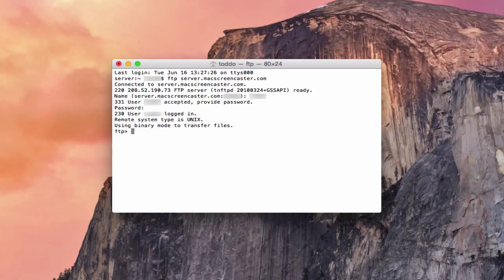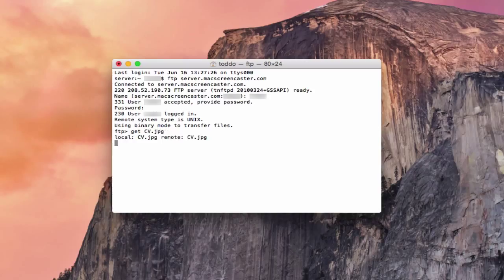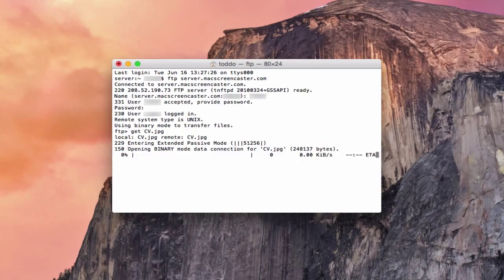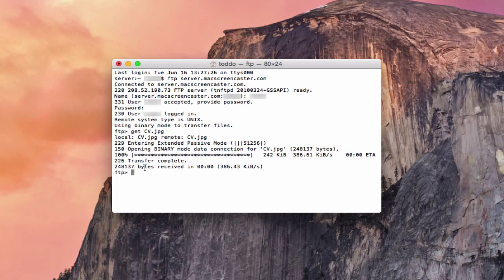Now in order to get files from your server, if you want to download them, you type the word get and then you would type the file's name. So I think I've got one that's named this and you hit return. And you can see that now it's starting to download the file and it has transferred and the transfer now is complete. And so I've actually got that file downloaded onto my machine. And so that's how you would do that.